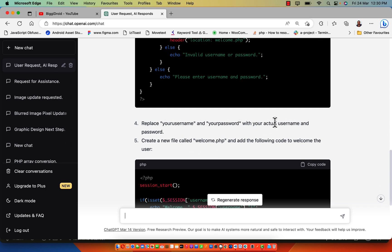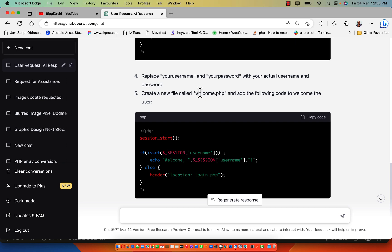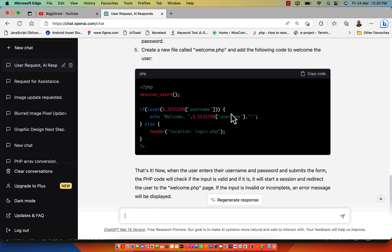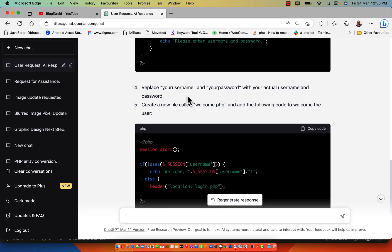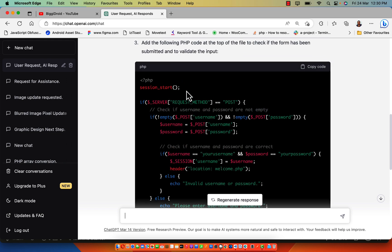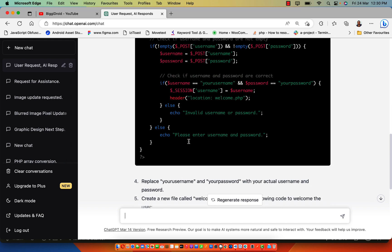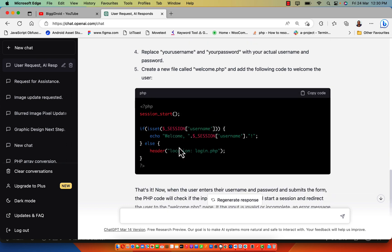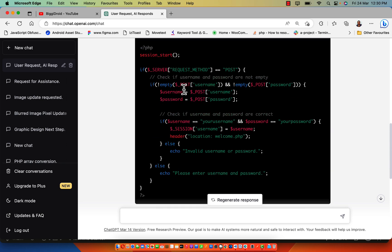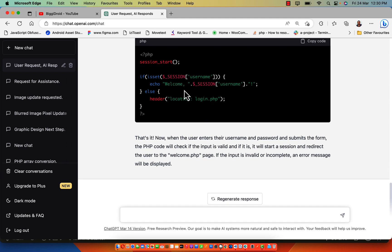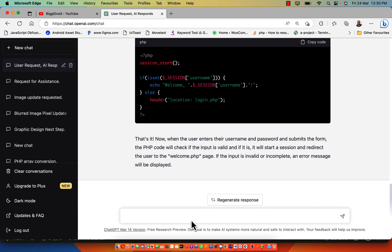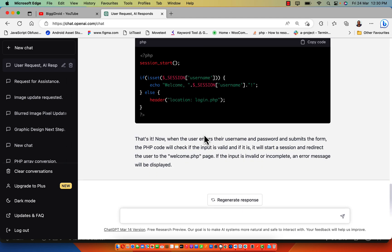Replace username and password with your actual username. Create a new file called welcome.php and add the following code to it. Here we have session starts because session is required to process this session username. Now we have the welcome page. If the session is set, then we have welcome this session, else redirect back to login.php. Amazing.